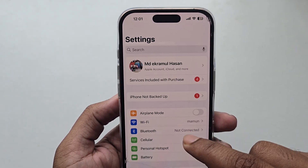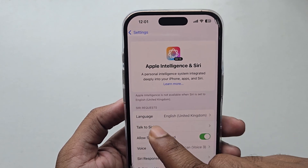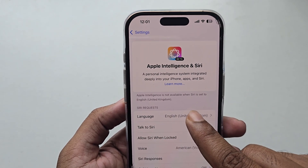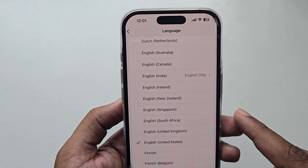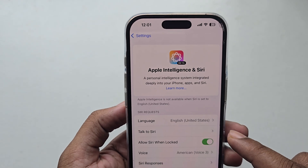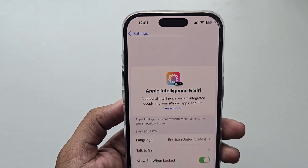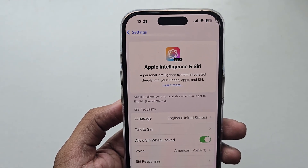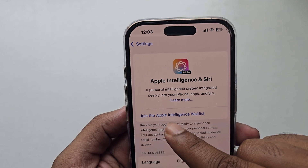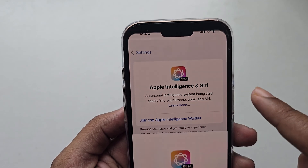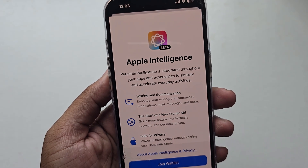Now go back to the Apple Intelligence section and from here change your language to United States. Now go back and you should see the option to join Apple Intelligence — just join the waitlist.